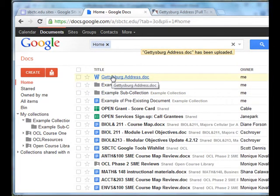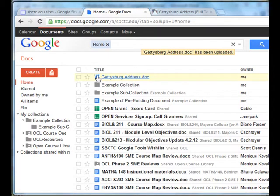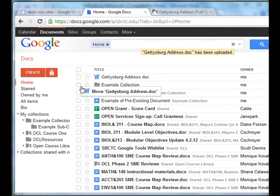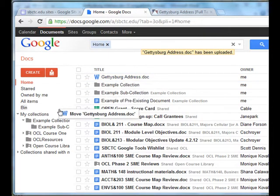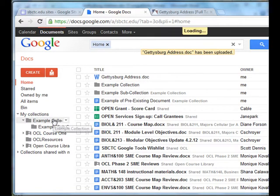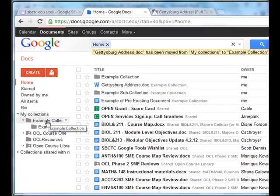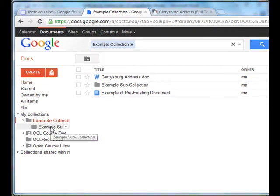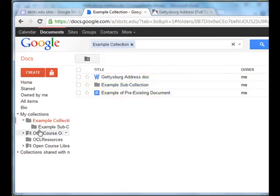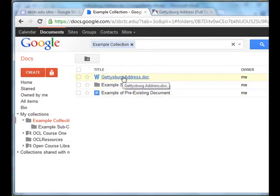Okay, so I could just leave it there and treat it like I would any other document in my Google Docs, or if I wanted to put it into a collection, I can drag and drop it from my home screen into the collection where I want it to reside. Now if I look in the example collection here, I'll see that I have both the subcollection and then my Word document.